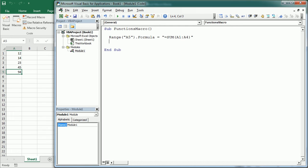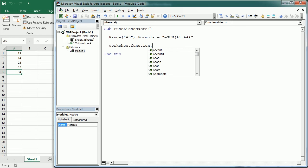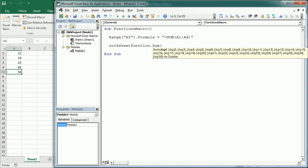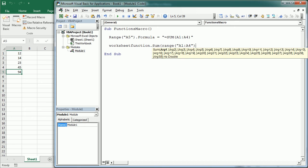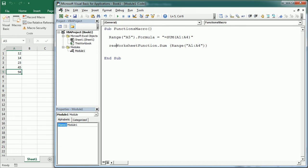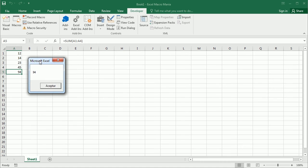The other way we can use Excel functions in our macros is by targeting the WorksheetFunction object. We've already seen how to work with it — I'll leave a link so you can check that video. So that would be WorksheetFunction.Sum and then the range A1 through A4. We can put that into a variable and display it in a message box to get exactly the same value.